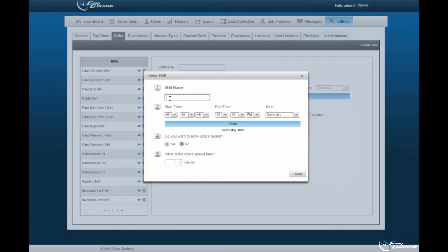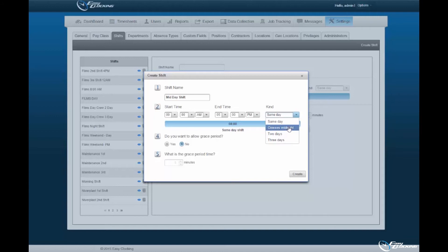Under Shift Name, you must assign a name to the shift to be created. You must then specify the start times and end times of said shift, as well as the kind of shift type to be created. 'Same Day' specifies that the employee shift does not cross midnight. 'Crosses Midnight' specifies that the employee shift does in fact cross midnight. If this option is not enabled and employee shifts do cross midnight, these shifts will be registered as two separate shifts within the software.